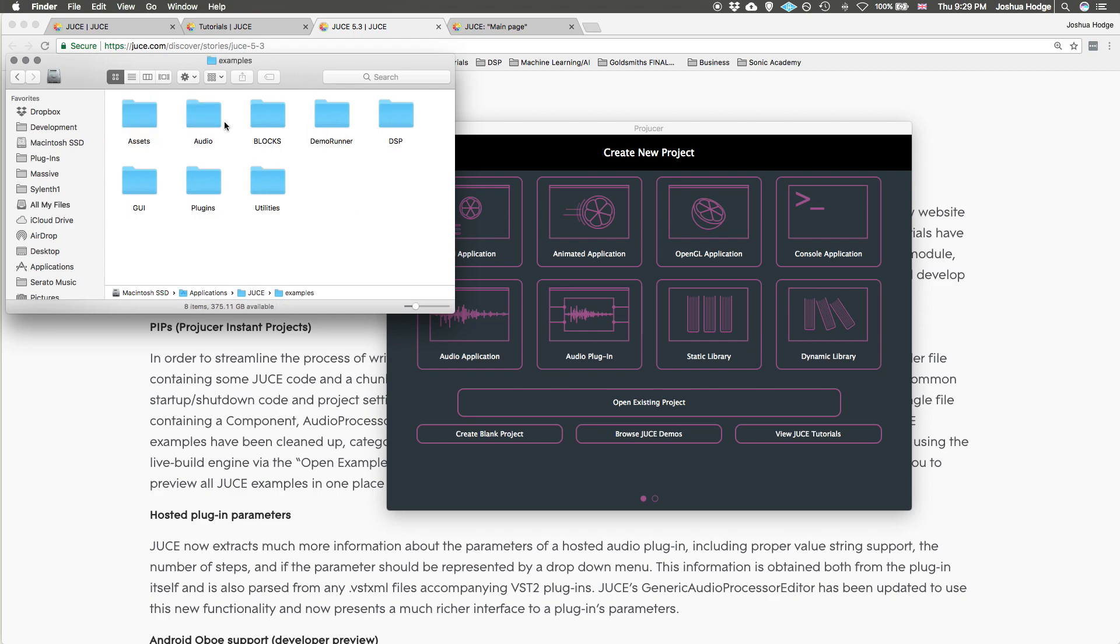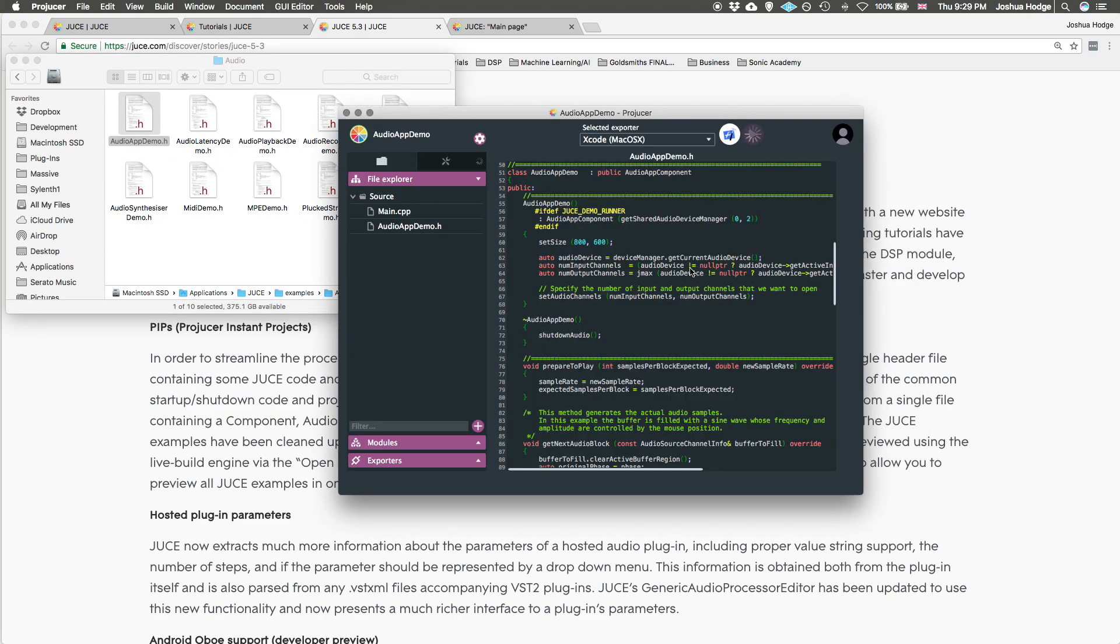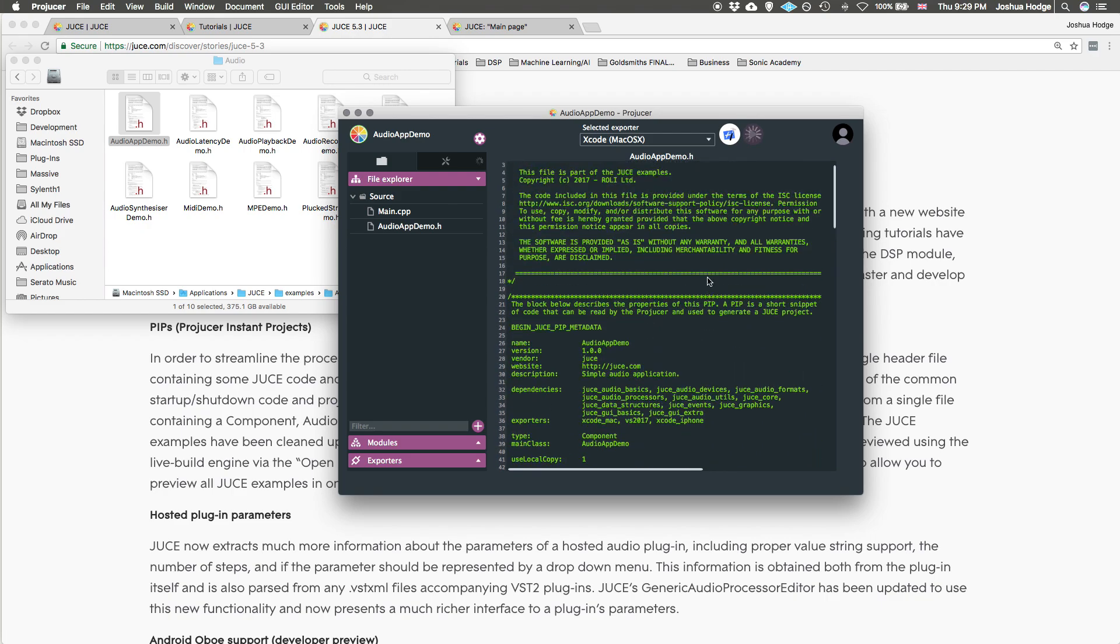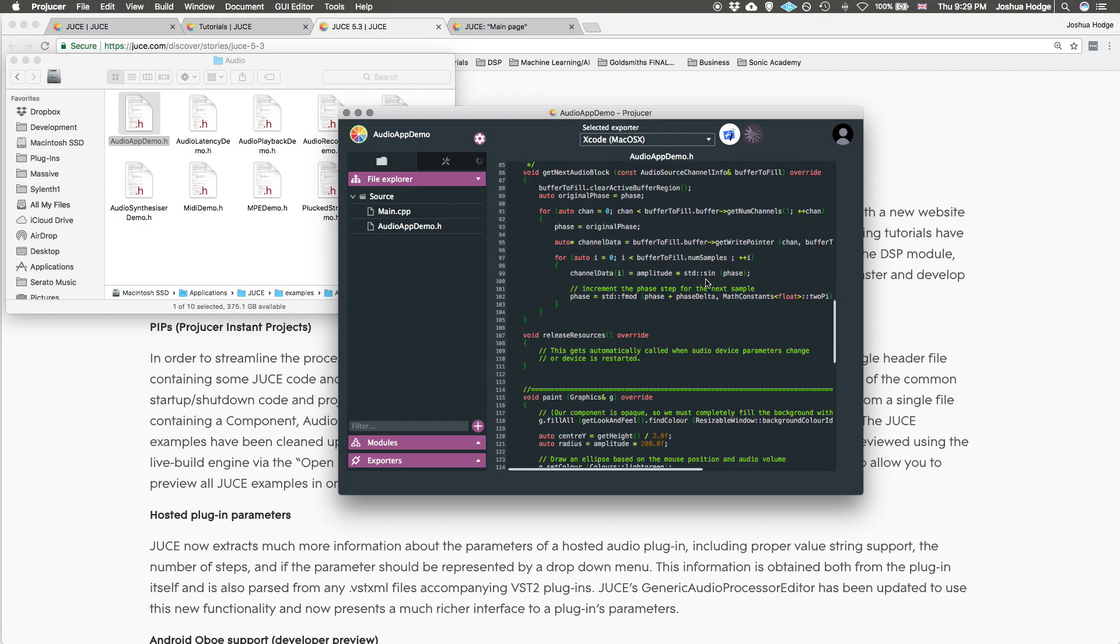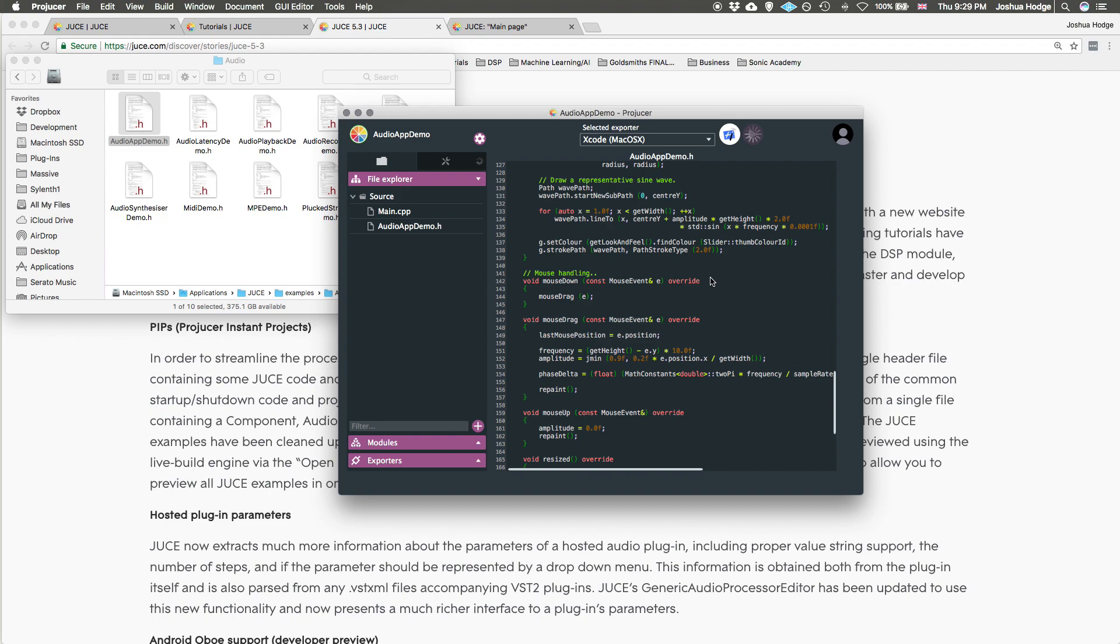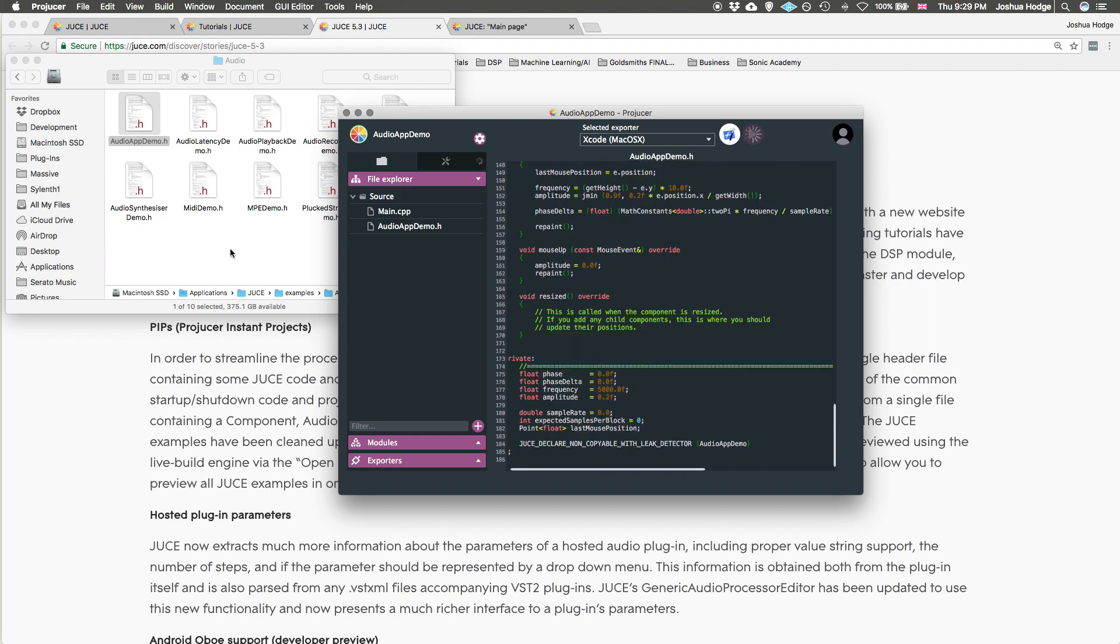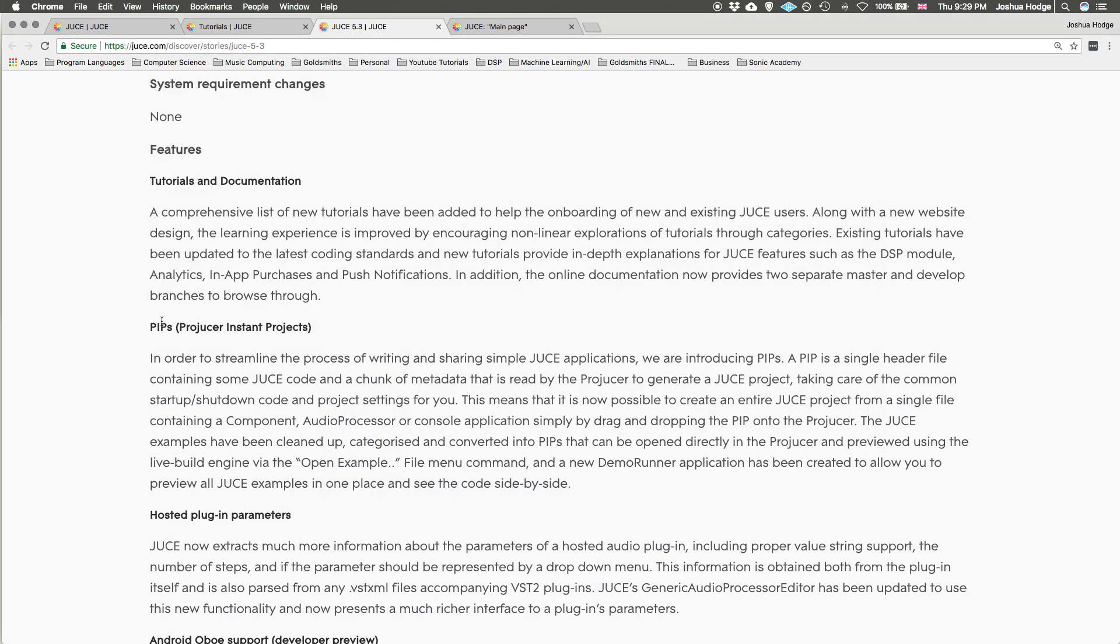You would remember that all these used to be Projucer files, but now they're just .h files. What we can do is just take one of these and drag it onto the Projucer itself, and boom it opens up. Everything that we need is contained just in this .h file. This is a really convenient way for them to contain these projects and it's called the PIP, Projucer Instant Projects.